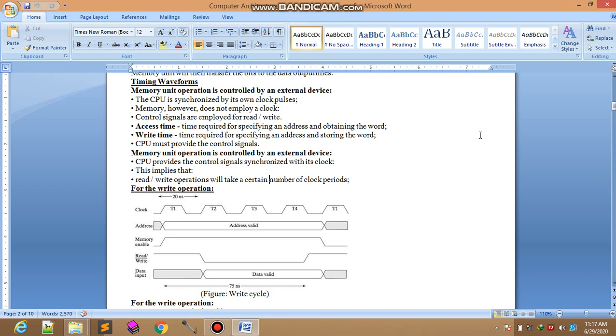Controlling the operations whether it is reading operation or writing operation.